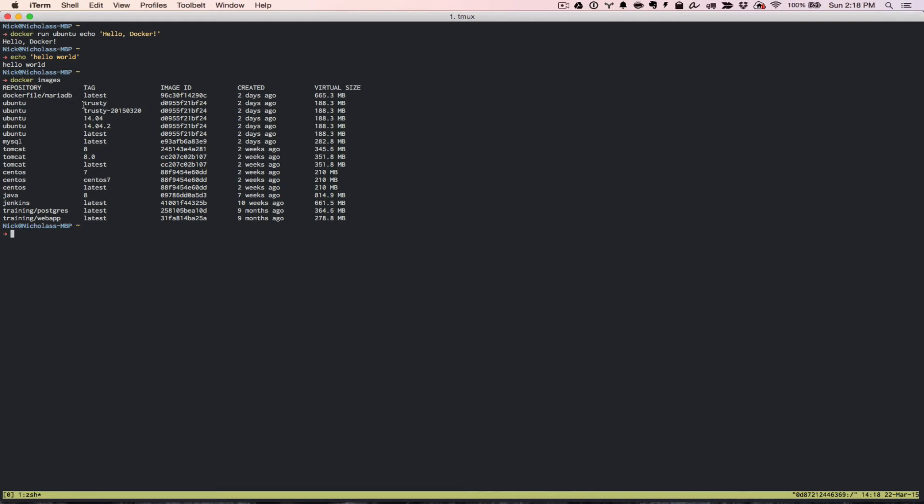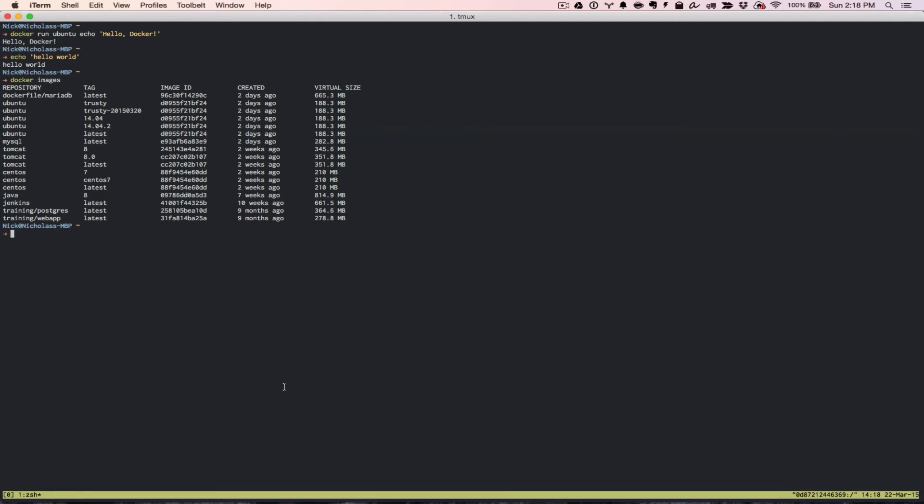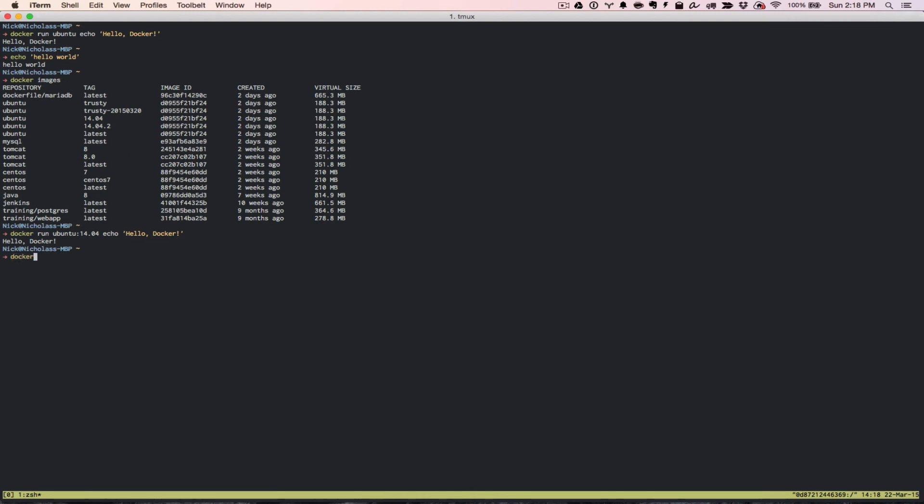Now you'll notice another thing too here, there's a tag. In this case, when I ran Ubuntu, it ran the Ubuntu latest, which is this particular one right here. And the reason that it did that was because I didn't specify a tag. The way that you would specify a tag, you can say docker run ubuntu and then do a colon. In this case, I can say 14.04 and then echo hello docker. And then when I run that, it's going to do the same thing. But the only difference this time is instead of running the latest Ubuntu, this time it ran the 14.04 base image.